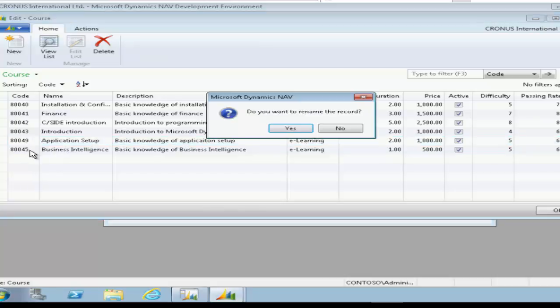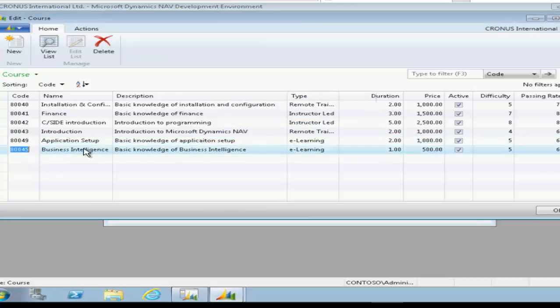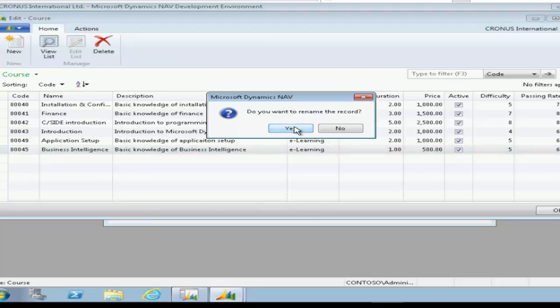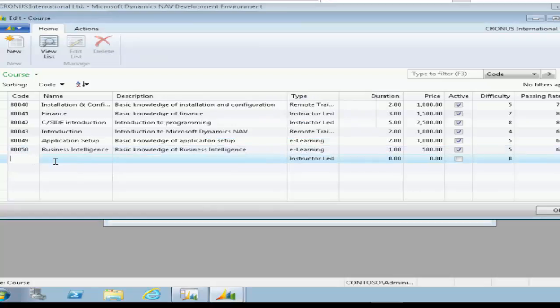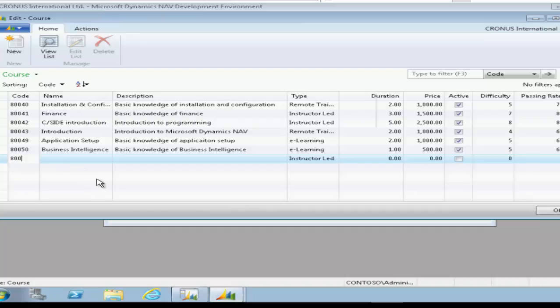Now you'll notice here, I've actually put the wrong code in for the business intelligence course and because it's already there, NAV will ask me to rename the record. It's already saved this particular record in the table in its database at the back end. We've had to adjust the ID and it just needs confirmation of that first.